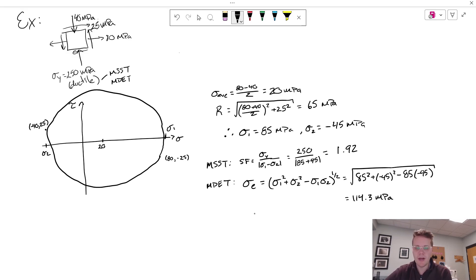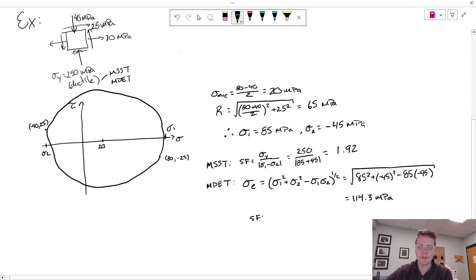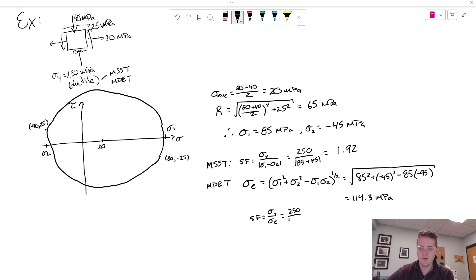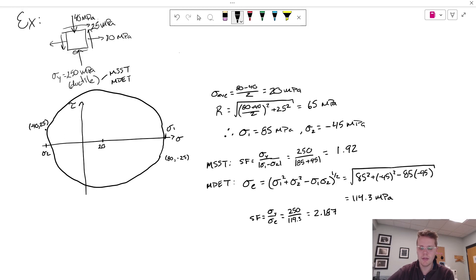And finally the safety factor under max distortion energy theory is the comparison of that yield to that equivalent stress. And I get 250 over 114.3 or 2.187.